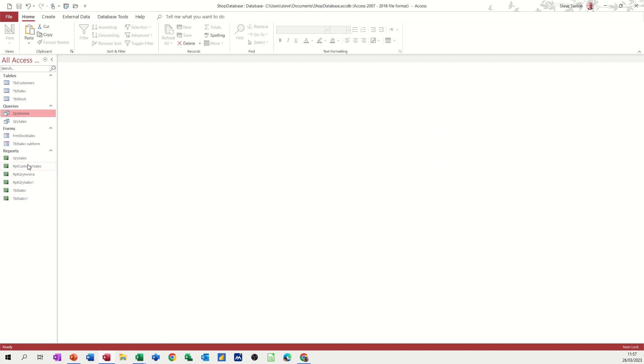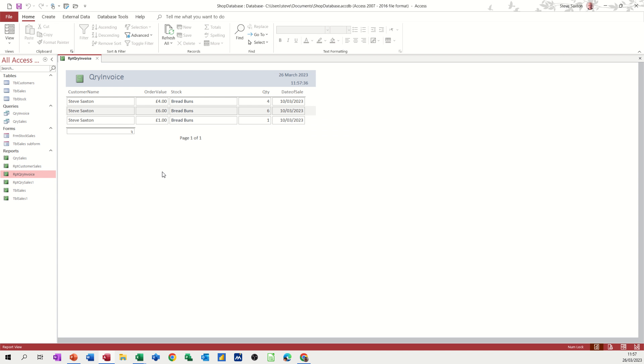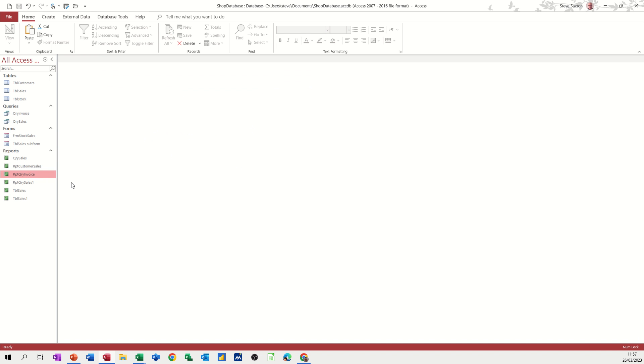Now, let's just run that invoice again. It's still going to ask me the same questions as a report. Steve Saxton and then the date, 10th March 23. And it gives me the same three bits of information. But now I need to make this look a bit more like an invoice. So if I close this down,